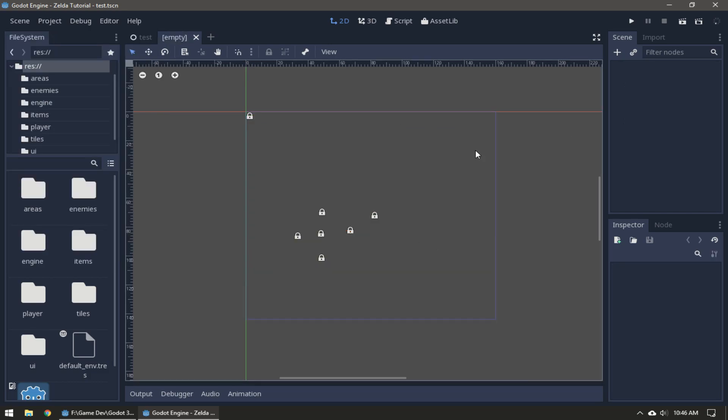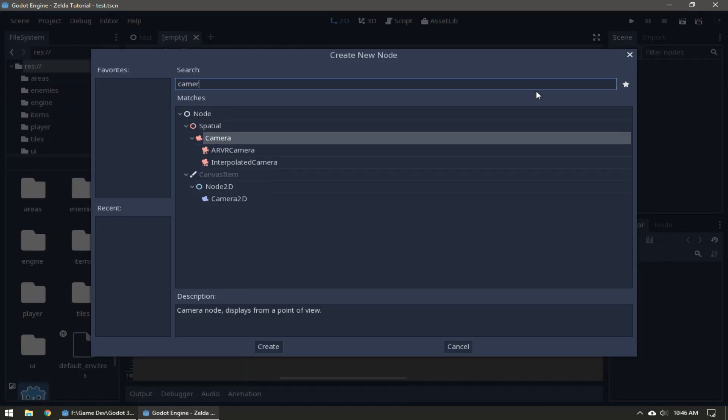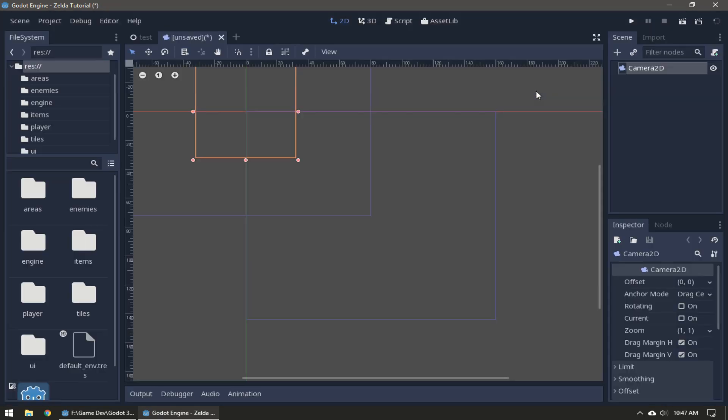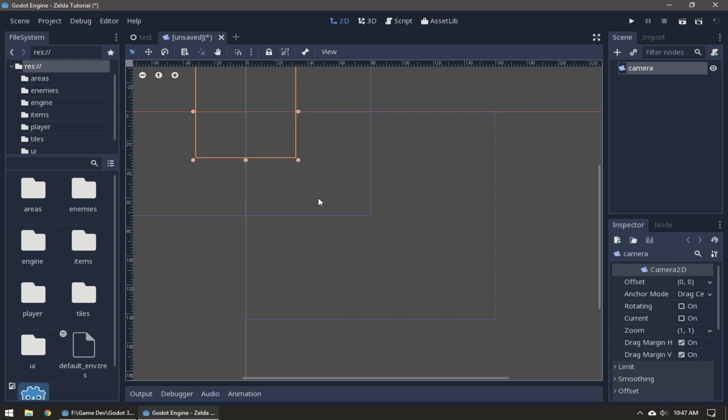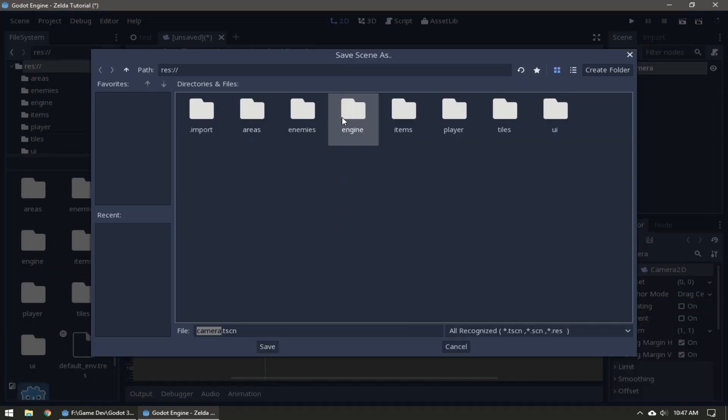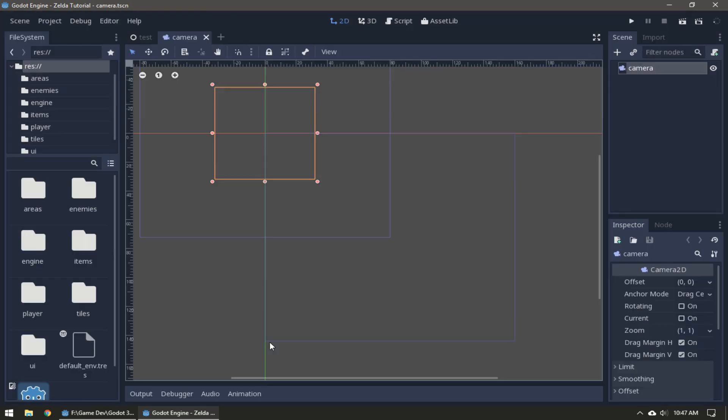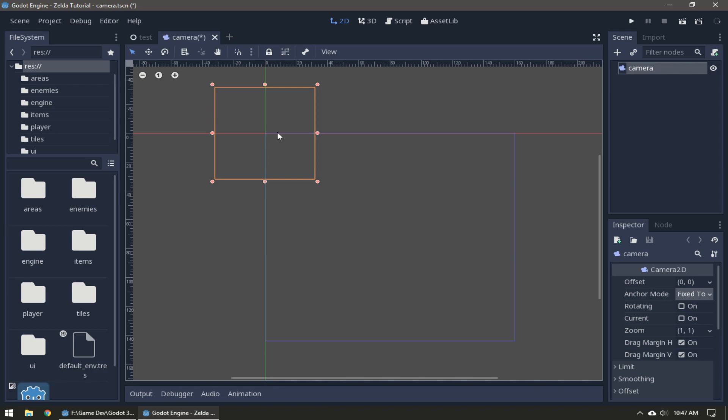First thing we have to do is create a new scene. The root node is going to be a Camera2D and we're gonna call it Camera. Save that into our engine folder as Camera. We're gonna set the anchor mode to Fix Top Left.